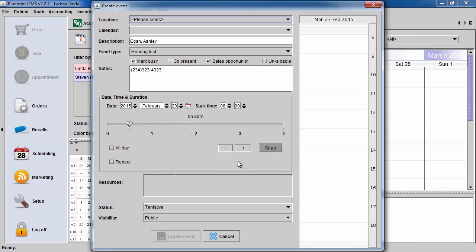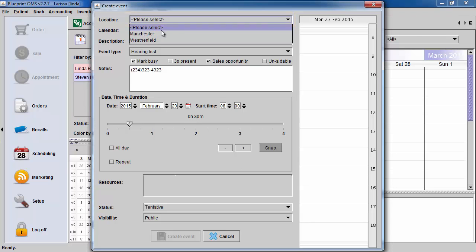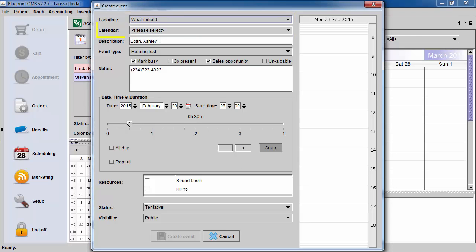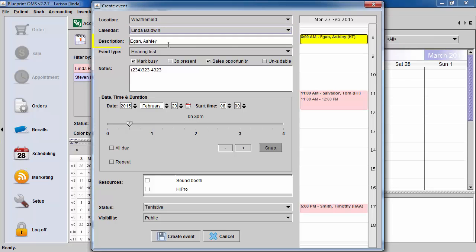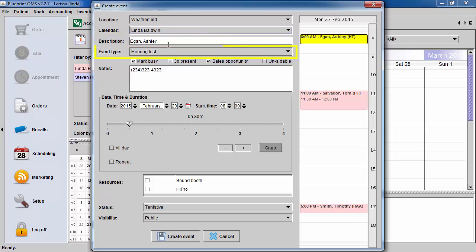This will open the Create Event dialog box. You can now specify what location the event is being scheduled for, what provider the patient is seeing, the Description field will populate with the patient's name, then you can choose the event type.